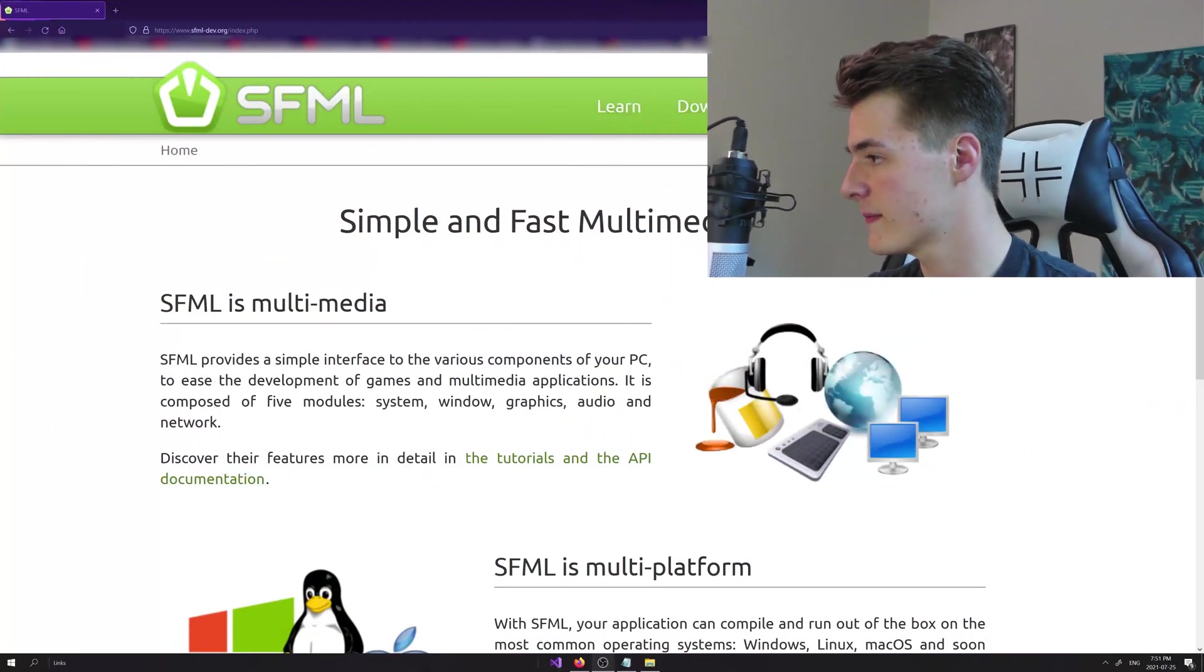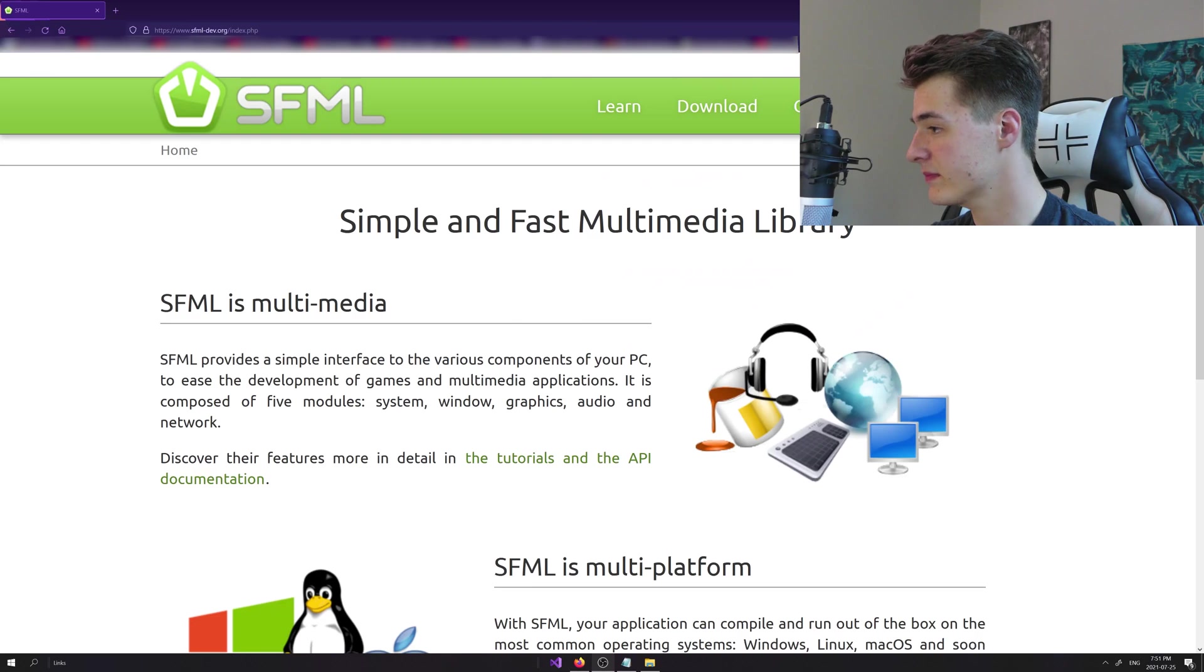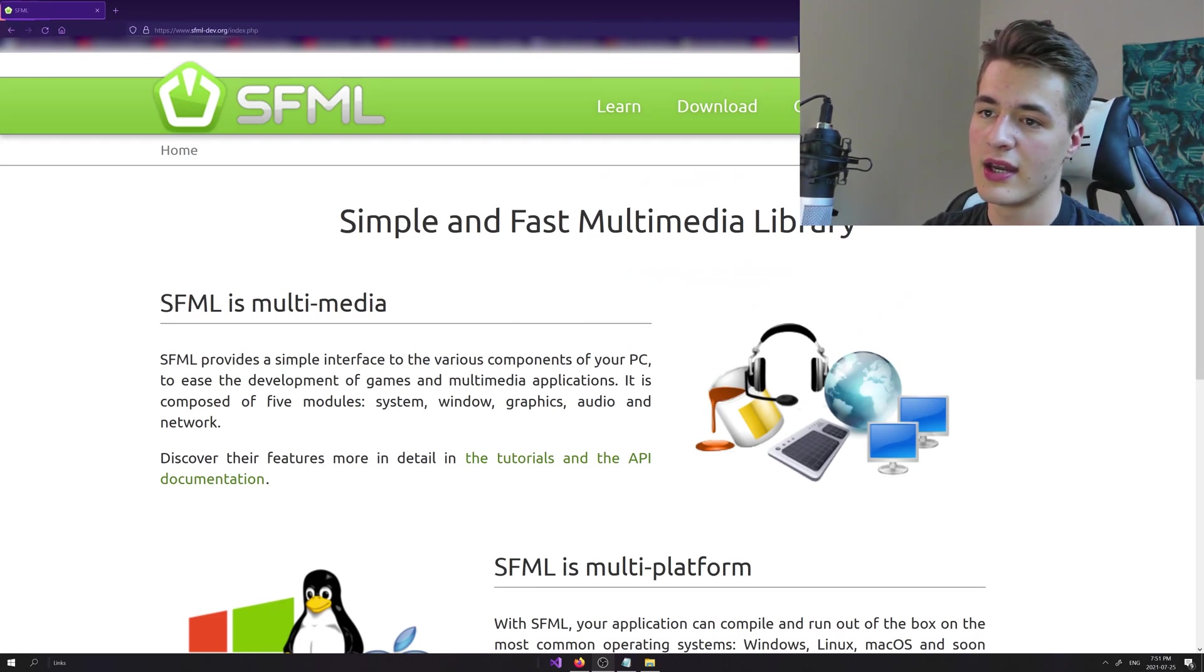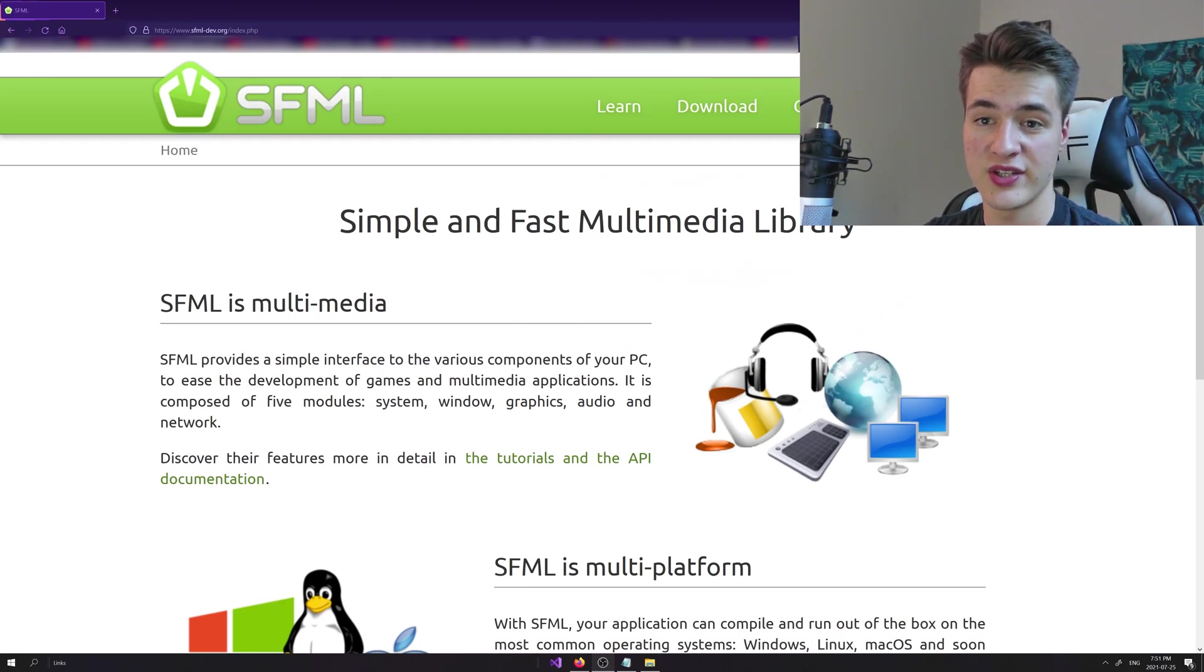If you don't have Visual Studio 2019, I would personally recommend it as one of the best C++ developer IDEs on Windows at least. Go ahead and download that, it is a prerequisite for this video. With that in mind, let's go to the SFML website. I've got it right here and I'll leave a link to this in the description as well.